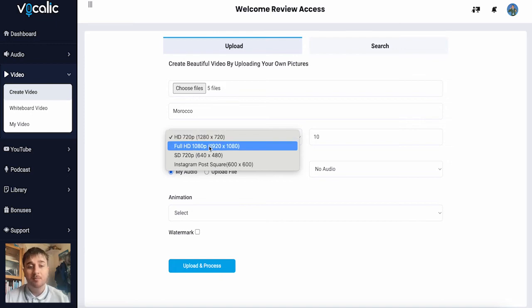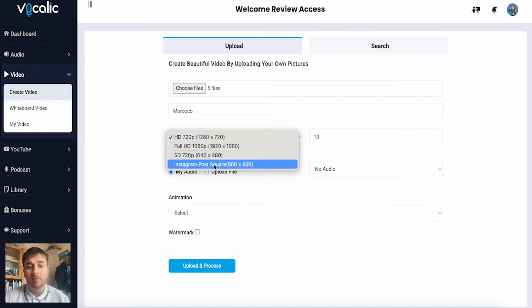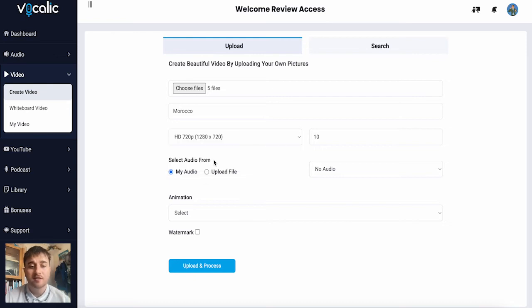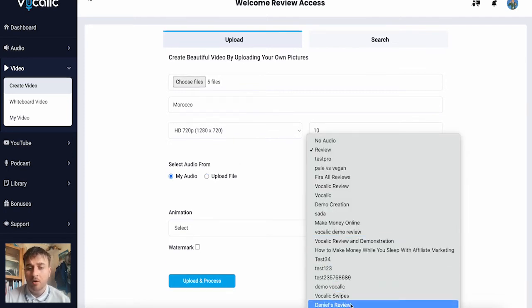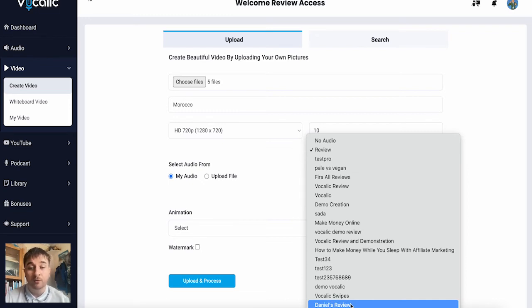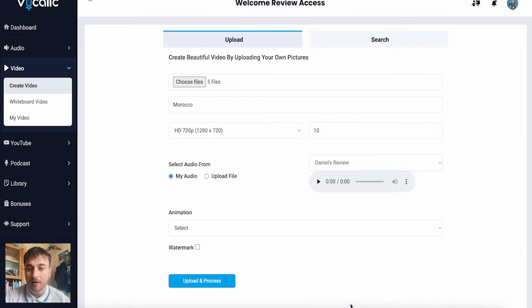Standard definition 720p, or Instagram post square. We can then select our audio from either my audio or uploading our own file. So as we can see, when we select audio from my audio, the audio that we made before will show up at the bottom. So mine was obviously Daniel's review. So I just select that.